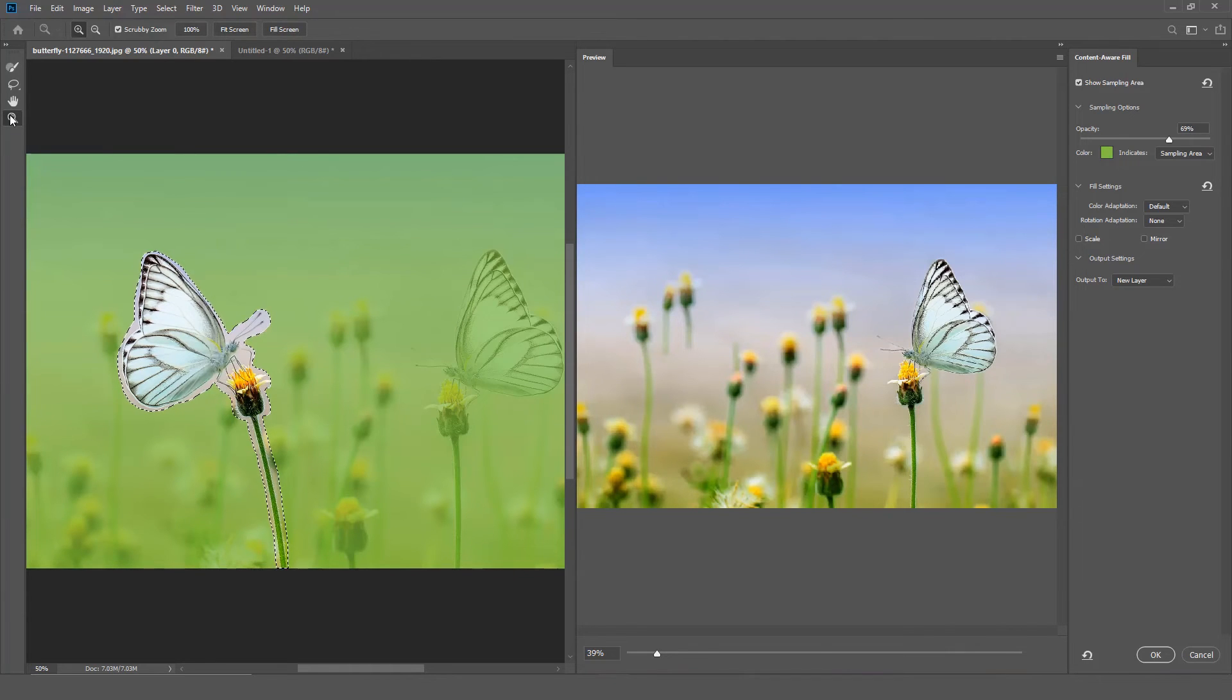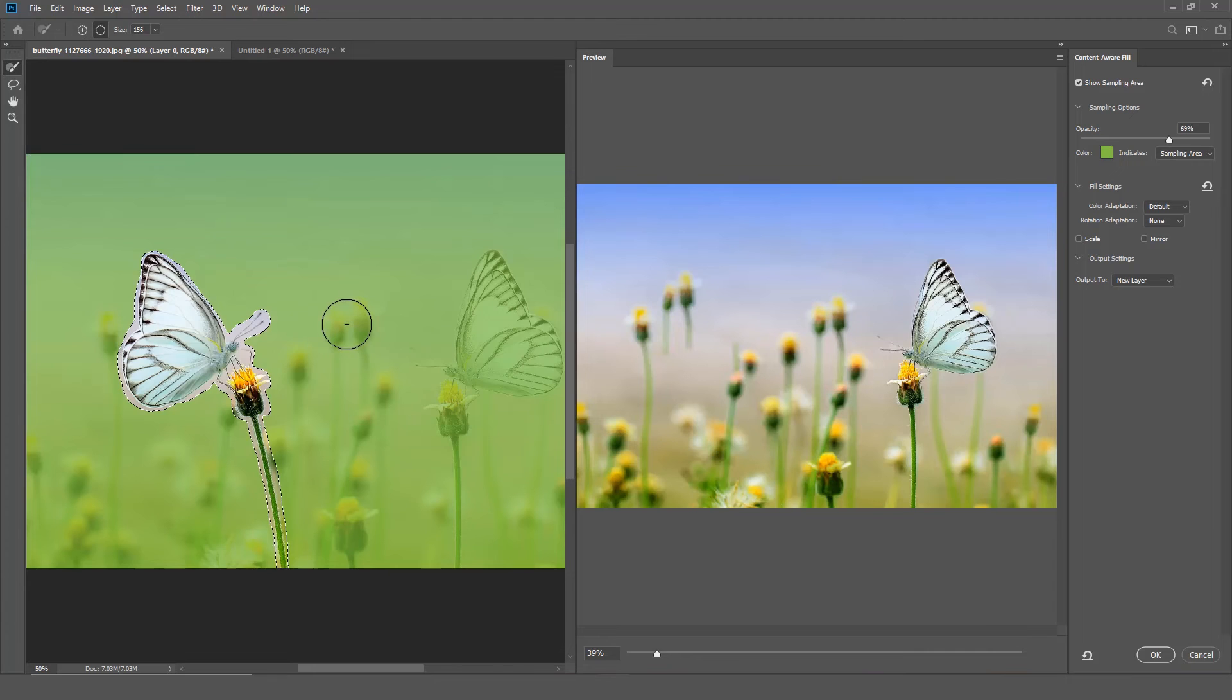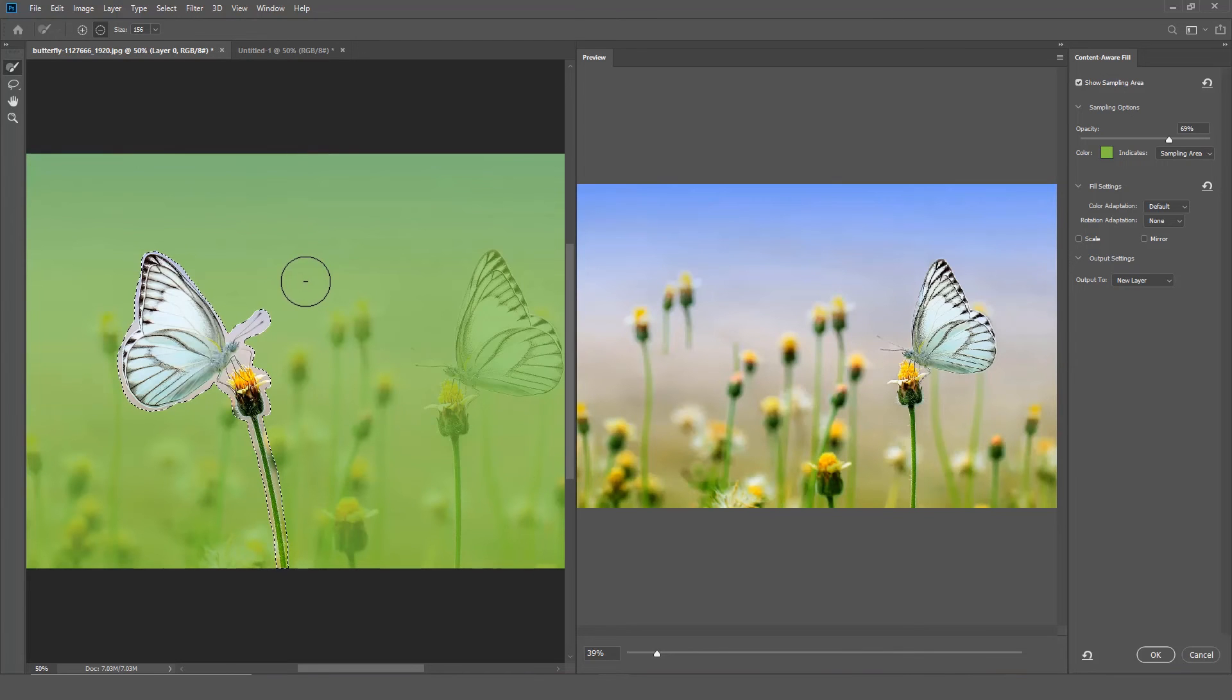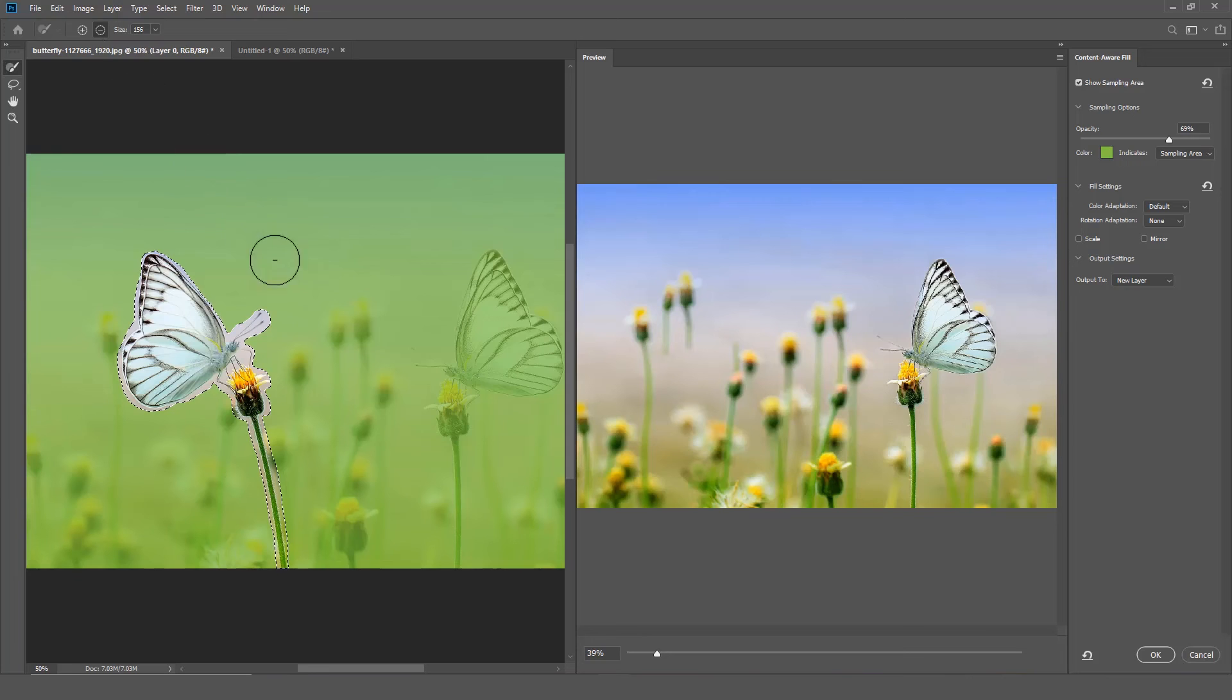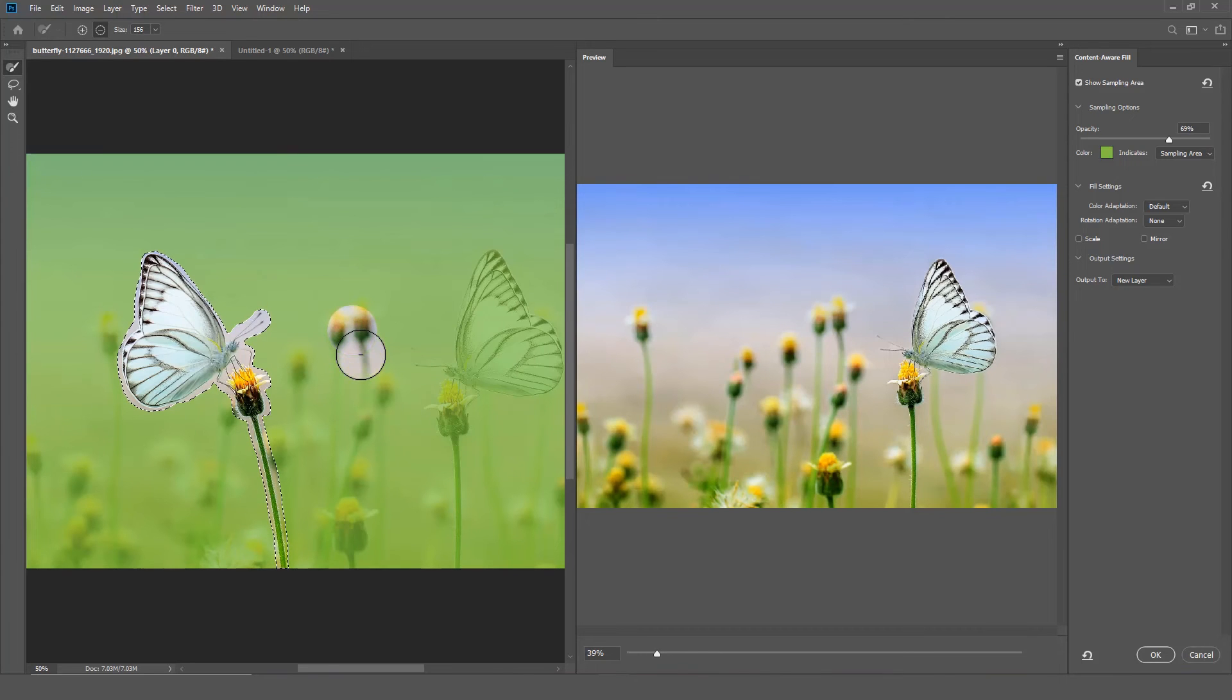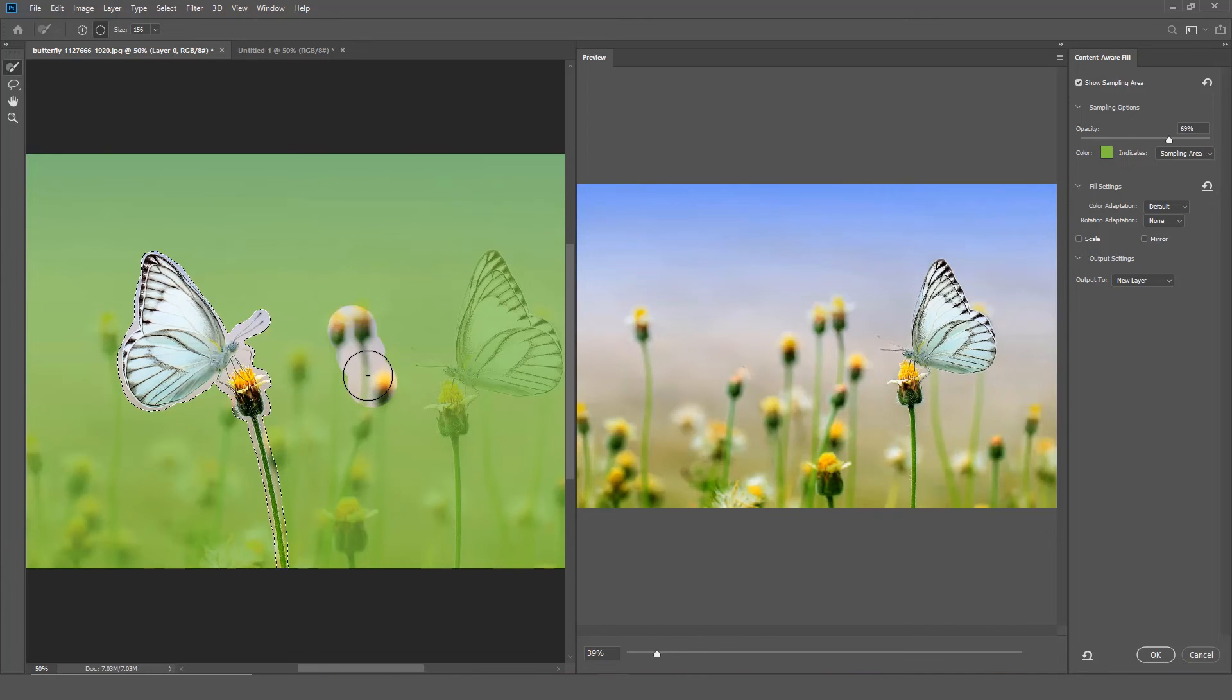So now we are going to refine the areas of the image that Photoshop is sampling. I am going to select the Sample Brush, switch to Subtract, and remove some of the areas Photoshop is sampling. The results look pretty good.